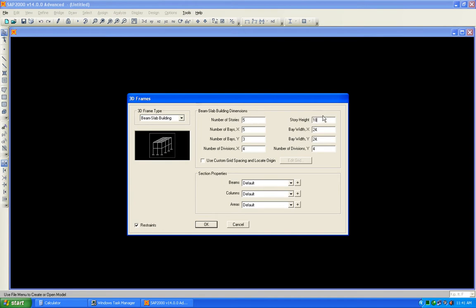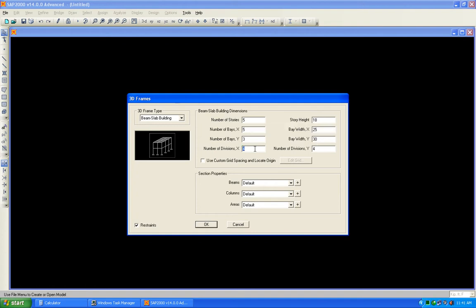For our example we select the slab beam system. Change number of stories to 5, height to 18, bay in X direction: 5 bays at 25 ft, Y direction: 3 bays at 30 ft, and number of divisions to 6. I want to divide the slab by auto mesh, so the slab will be divided into 6 by 6.